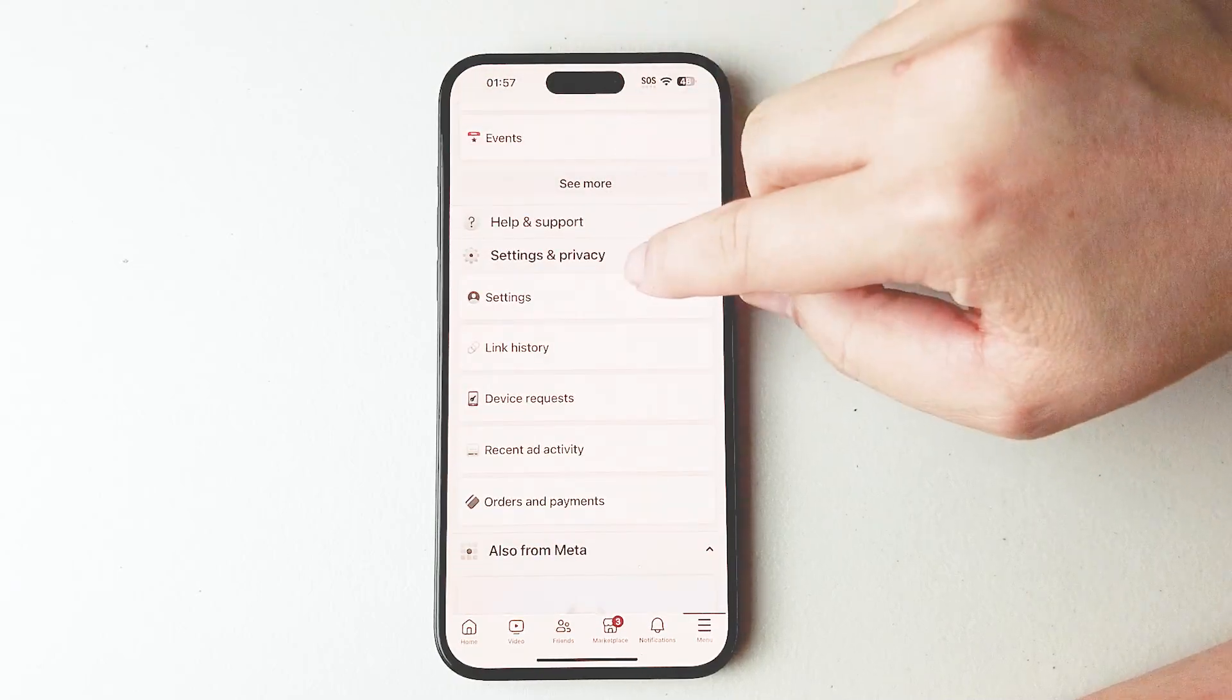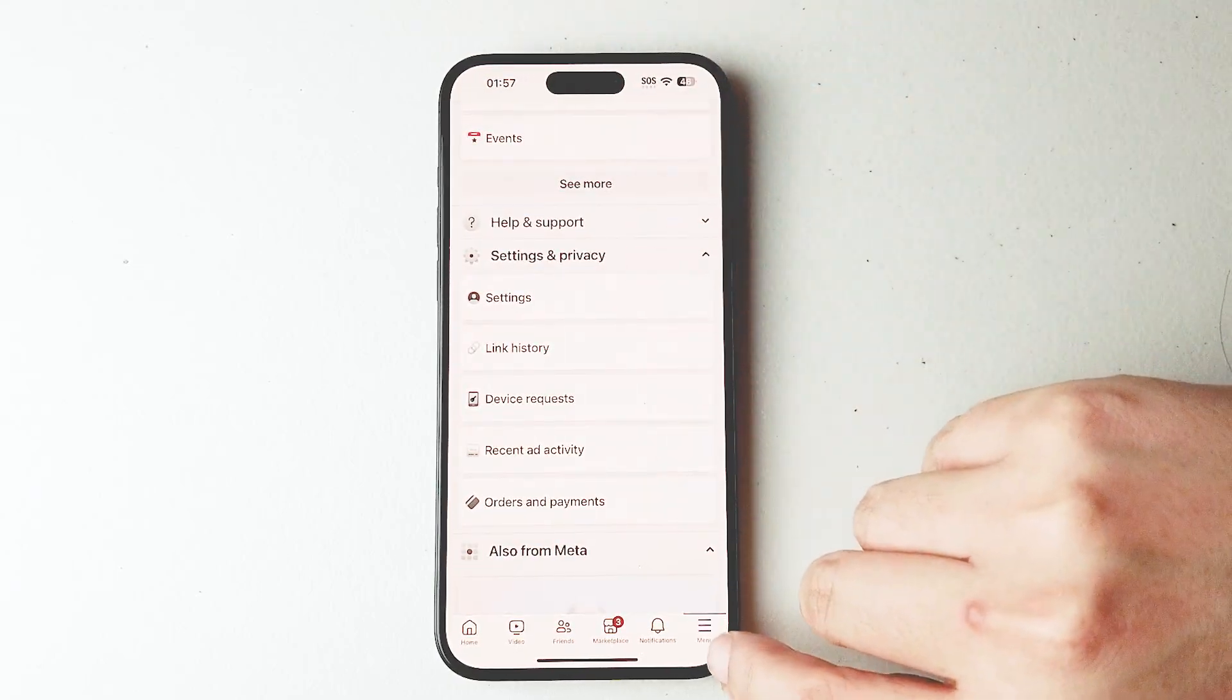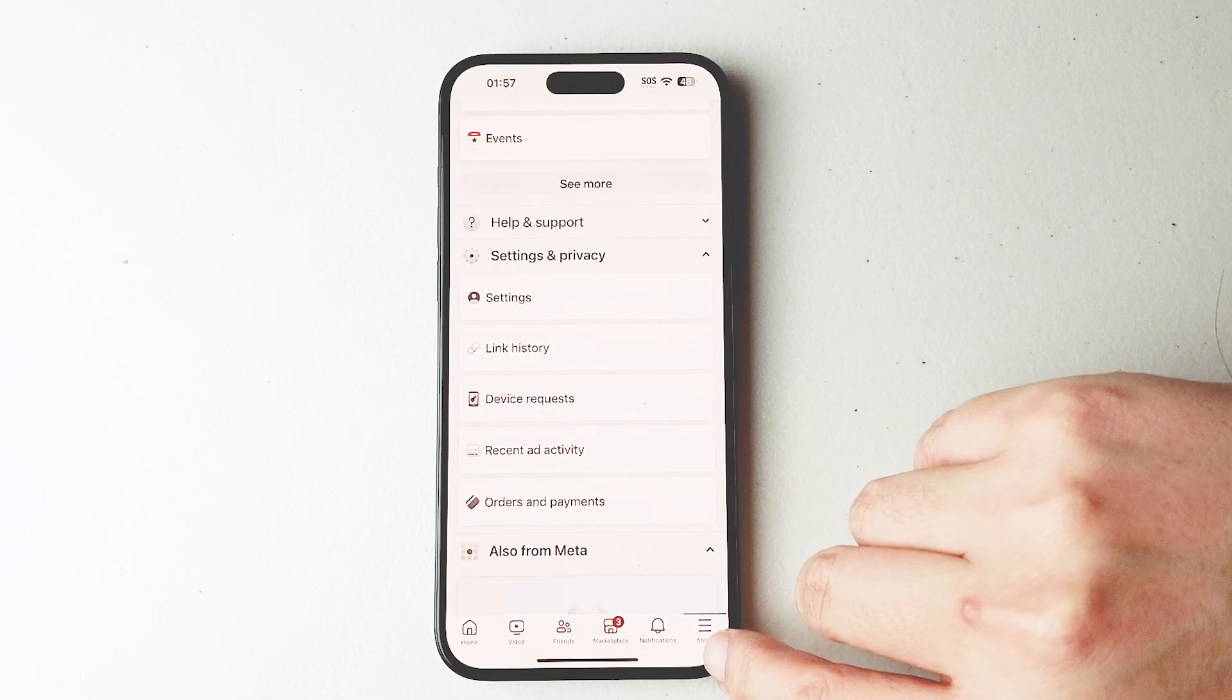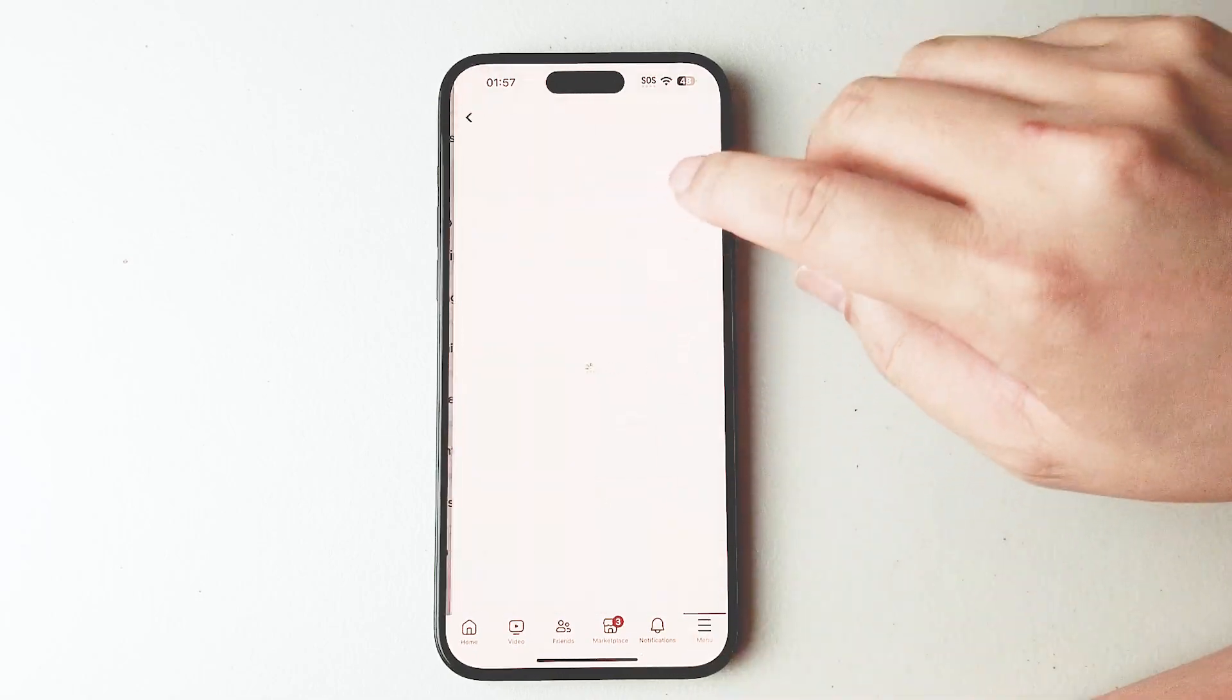go into your settings. You can do this by hitting the bottom right menu button here at the bottom right of the screen and hitting settings.